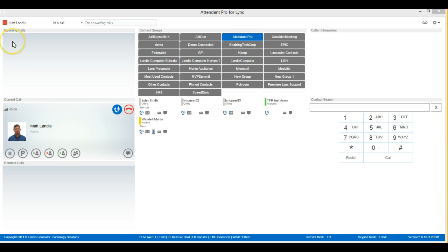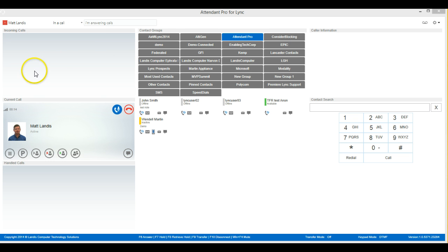And the incoming call toast will just keep stacking up. If there is more than fit on this pane, there'll be a scroll bar to show more.